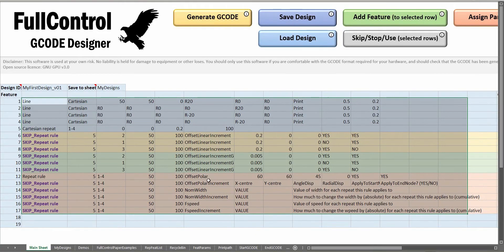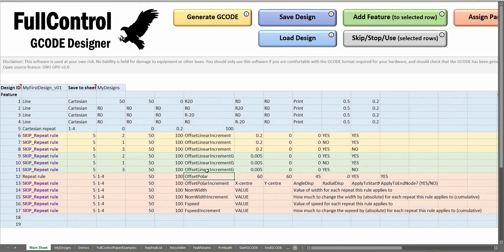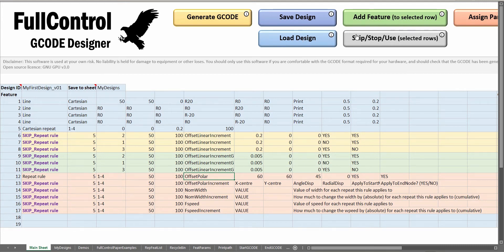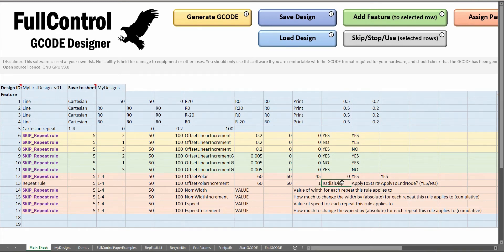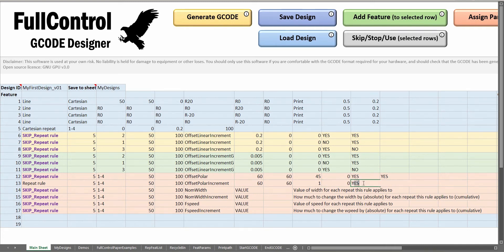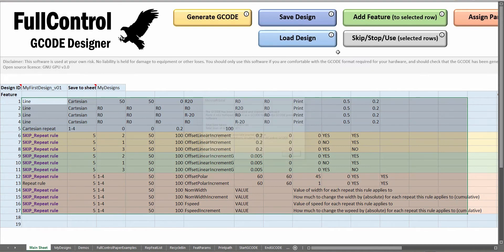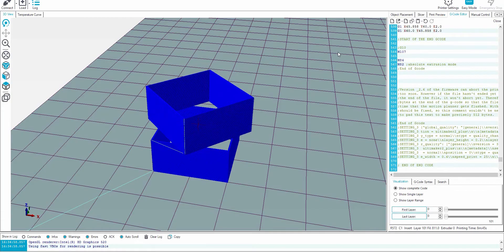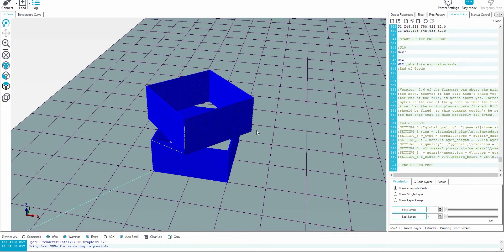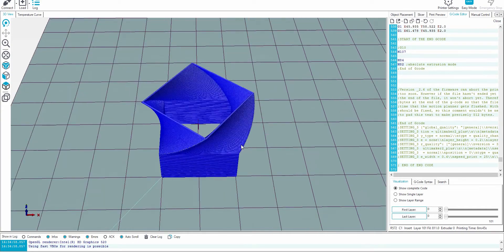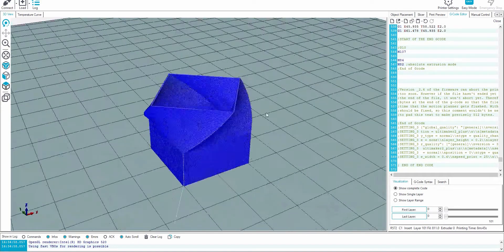Just like with offset linear we had offset linear increment, we've got offset polar increment. If I skip the offset polar feature and now do the offset polar increment, we want to have the same center of rotation. Let's say we rotate by one degree for each repeat and let's leave the radial displacement for the time being as zero. Now each layer will rotate by one degree and we'll get this gradual twist.